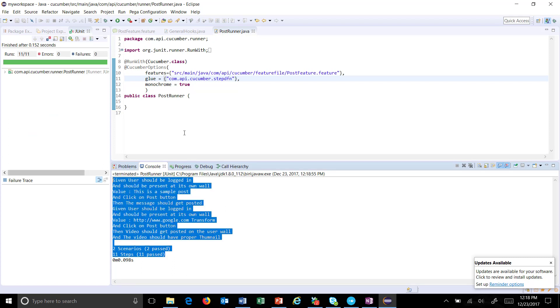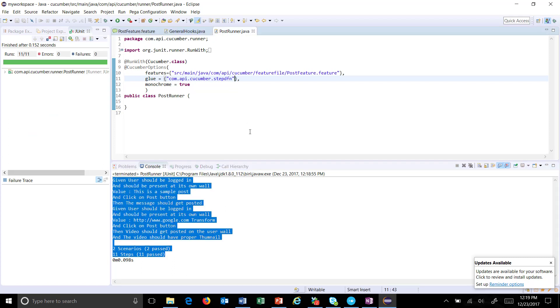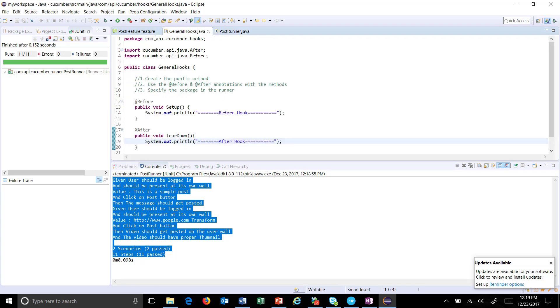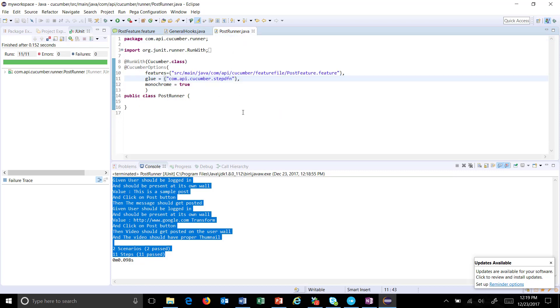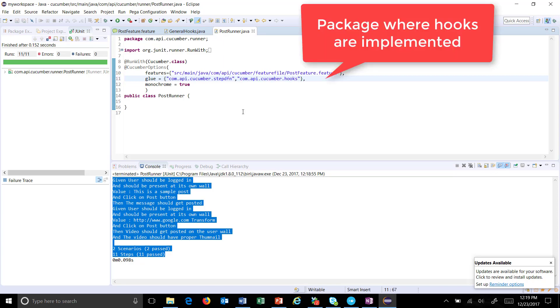Currently, the hook did not get invoked, and the reason is we didn't specify the package inside the runner. So now I'm going to specify the package inside the runner.